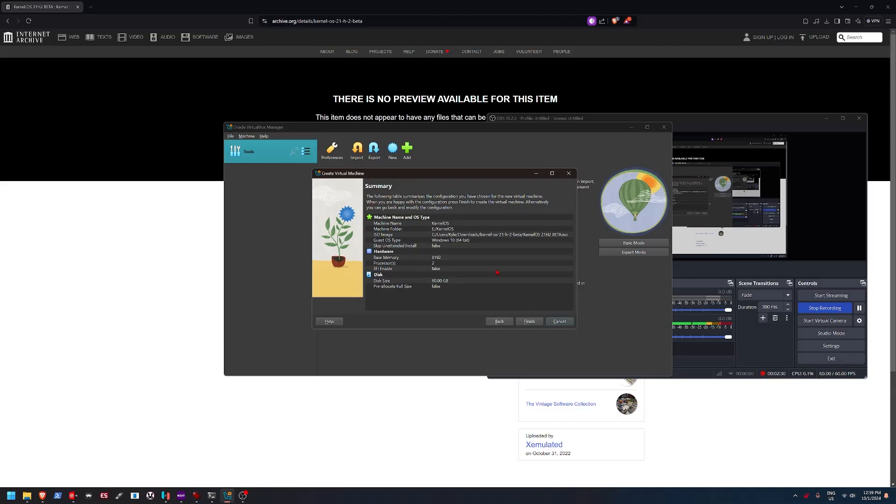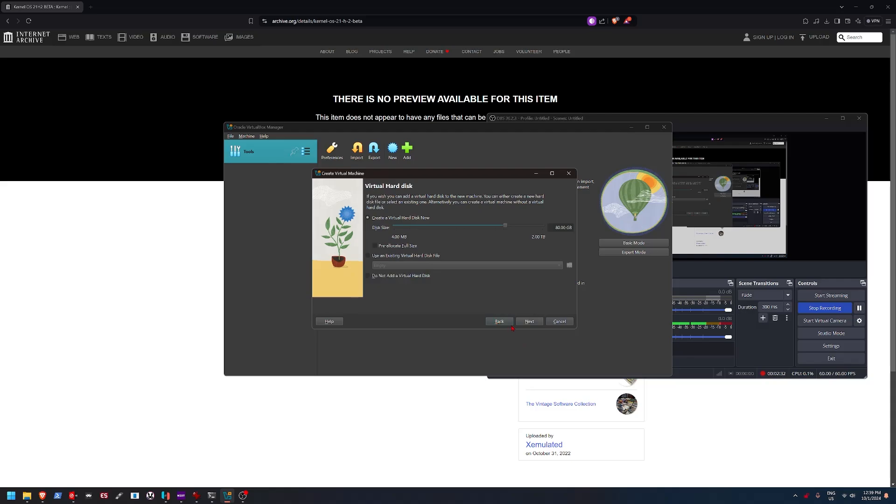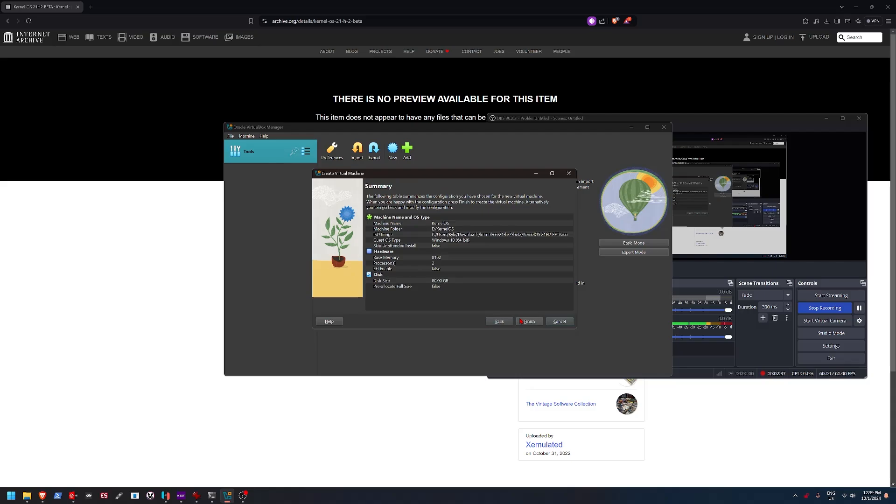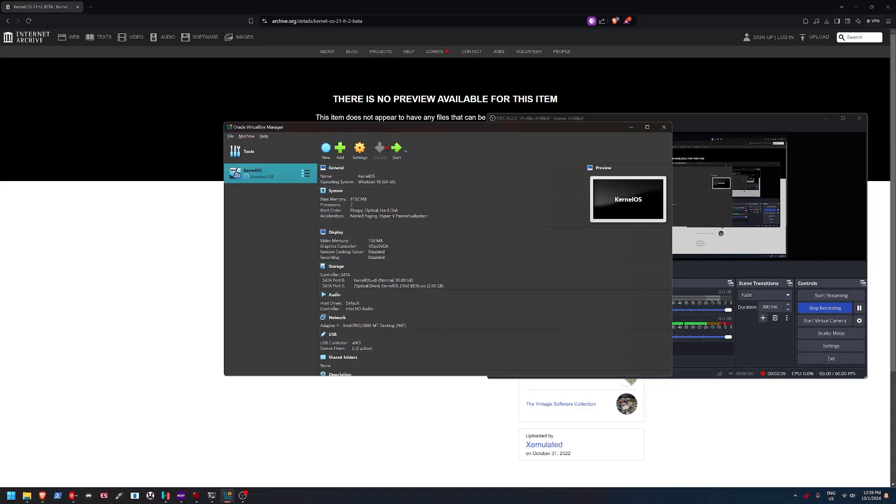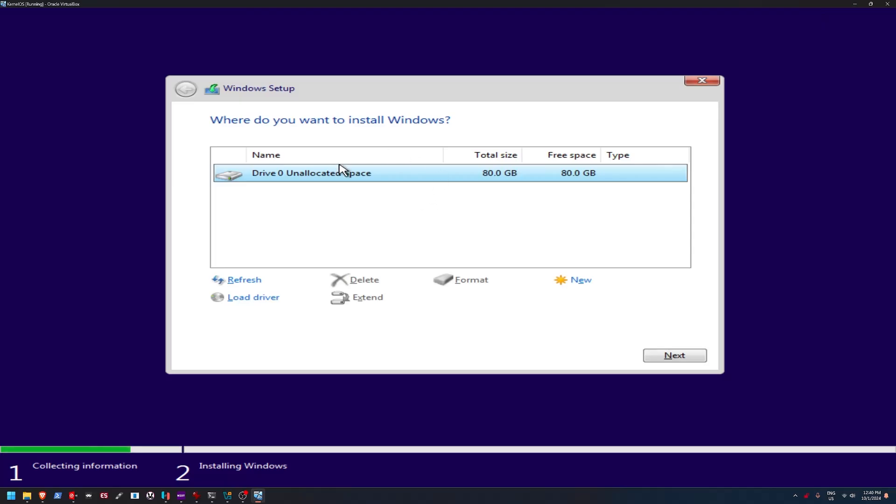Because I mean, this is supposed to be a lighter version of Windows 10, but again, you never know. It's Windows, so it could just be bloating things up. So yeah, we're just going to set this to scaled mode for right now.